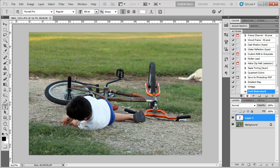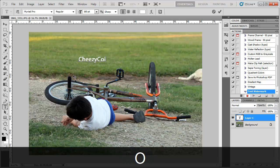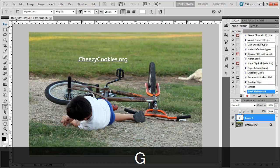Click anywhere, type in your watermark. In this case I'm going to type in cheesycookies.org. There we go. That's my watermark.